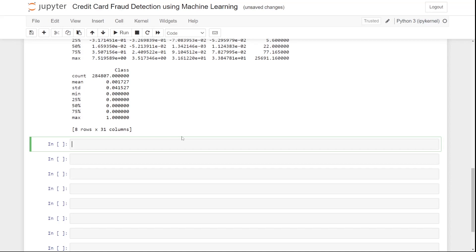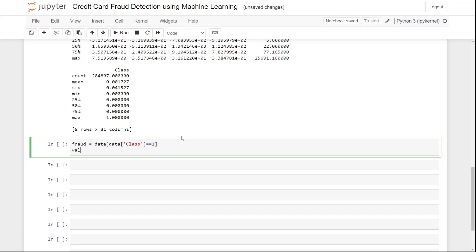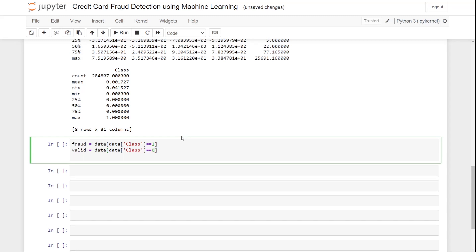The next step is data preparation — handling the class imbalance in the data. We create two subsets: 'fraud = data[data["Class"] == 1]' for fraudulent transactions, and 'valid = data[data["Class"] == 0]' for valid credit card transactions.